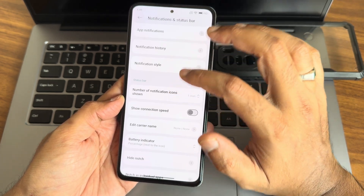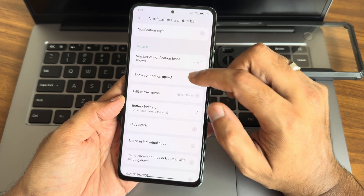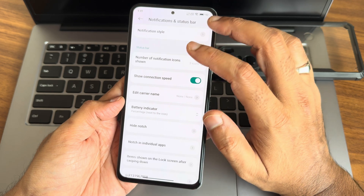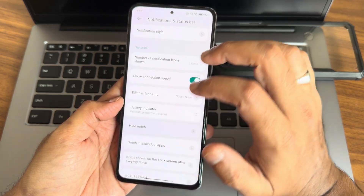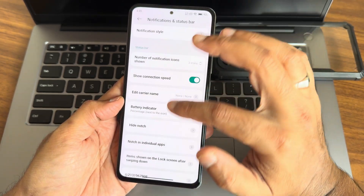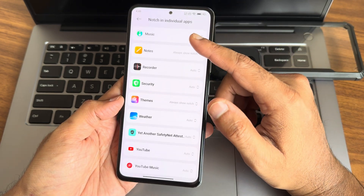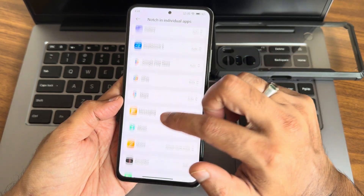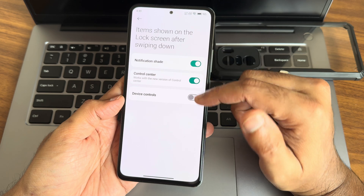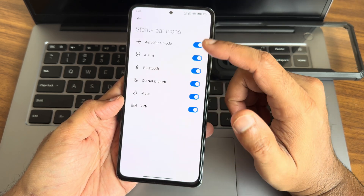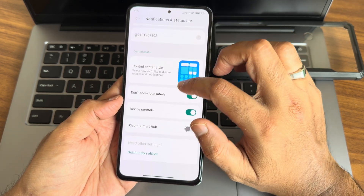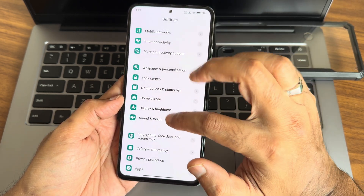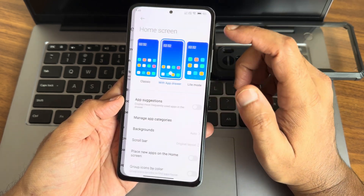You can expand the top notification panel from here. Show connection speed, number of notification icons — if not, you can keep up to seven. Hide notch — you can hide it if you want. Notch in individual apps — if certain apps are not playing in full screen you can select always show notch. Items shown can be selected here along with status bar icons and control center style.